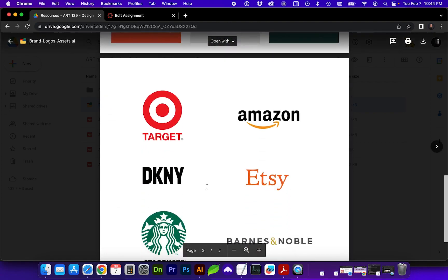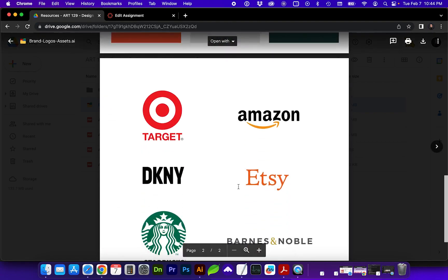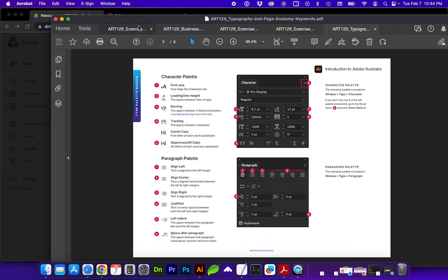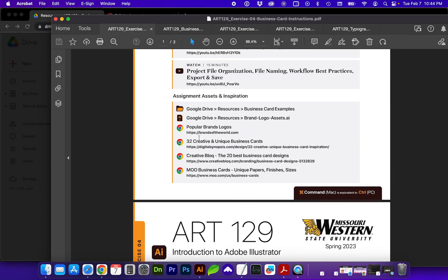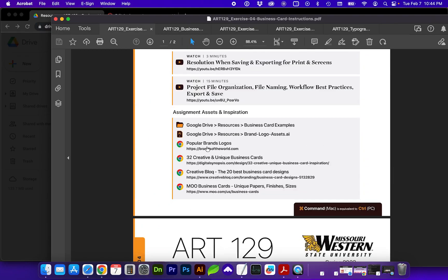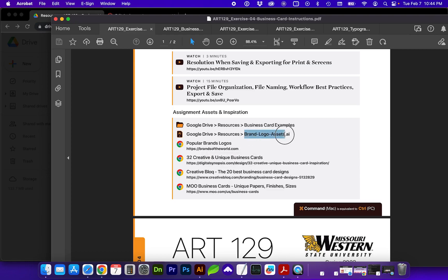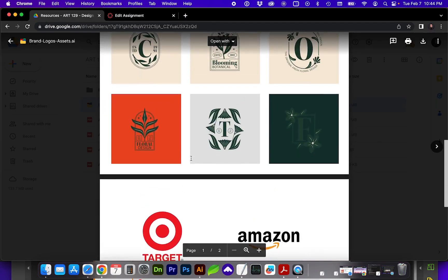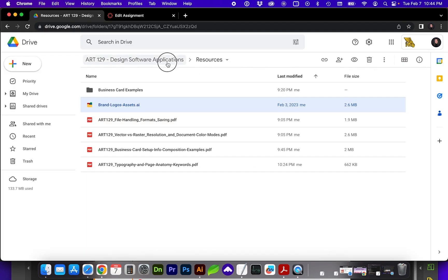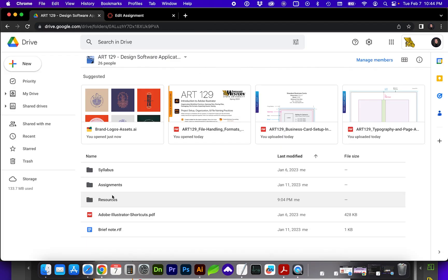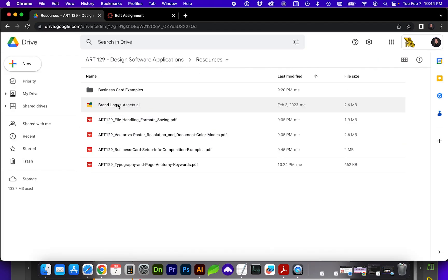So you can use any of these. You can use, if you want to use a brand name, on the initial PDF I've included a link to popular brands, which is Brands of the World, and you can download some of the most popular brand logo vector objects from that website. And then this is where these logos are located in the resources folder. Those you can use for your business card.